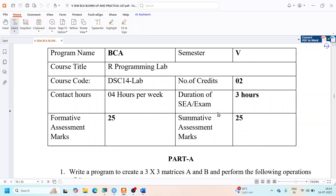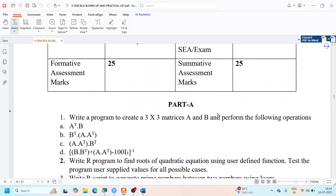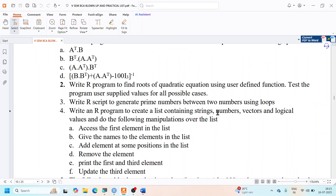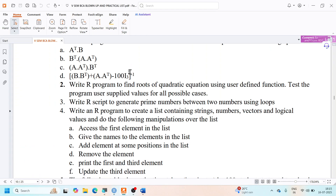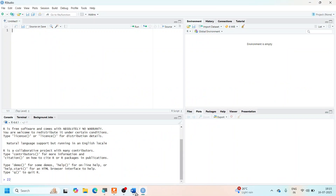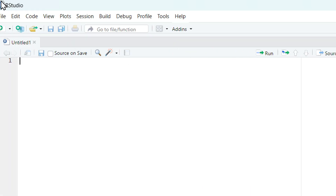Let us try to solve exercise number 2 in part A of our programming lab. In this exercise, we are supposed to write an R program to find the roots of the quadratic equation using a user-defined function. We are also supposed to test the program using user-supplied values for all possible cases. So I'm going to start RStudio.